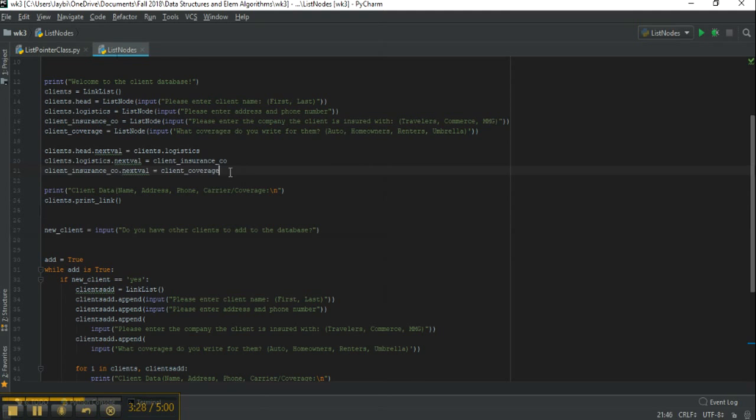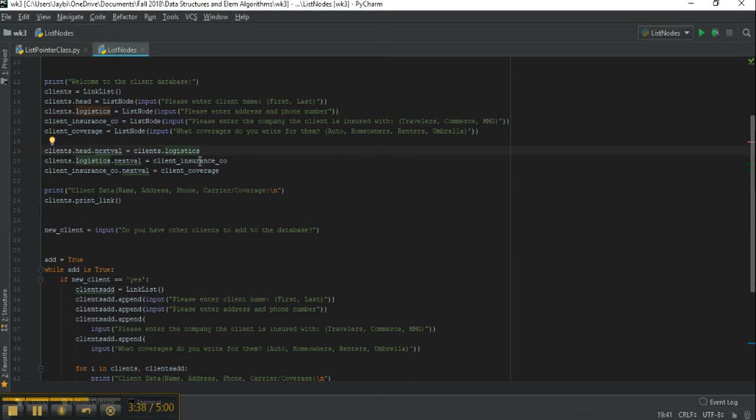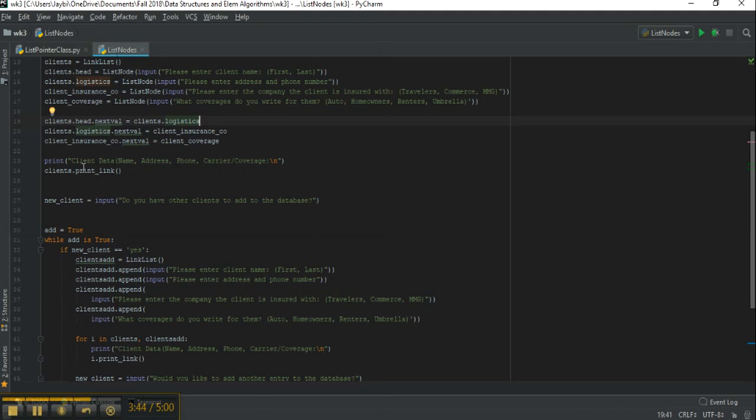This part of code here actually links each node together, so the head's next value is linked to logistics, logistics to insurance company, company to client coverage, and then when we're done it's going to print our data summary.